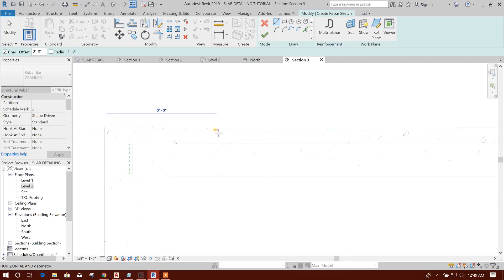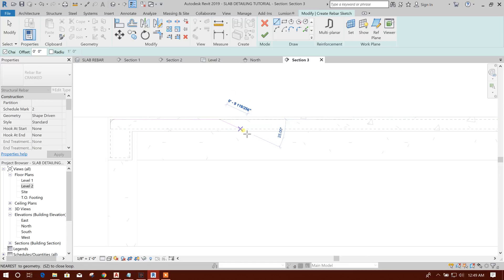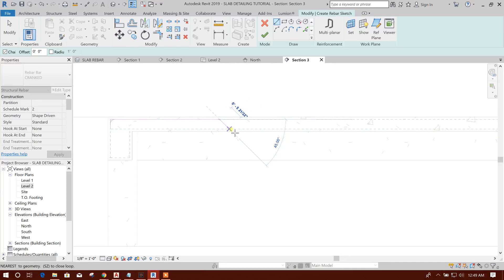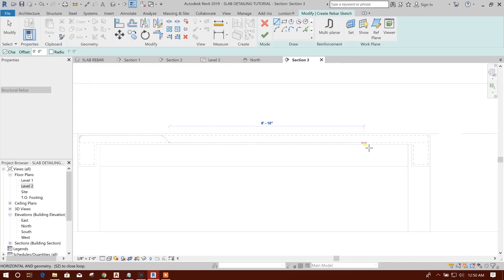Draw the rebar, create shape. Here you can edit the dimension — for example, press 3 feet 9 inches, like this, then Enter. Then you can go down. Here it is showing the angle of the crank rebar — normally we do 45 degrees.